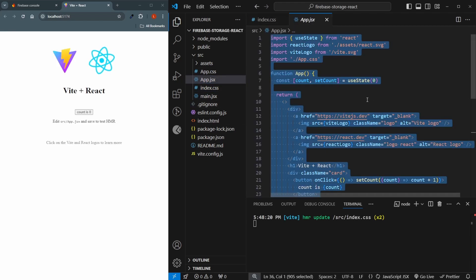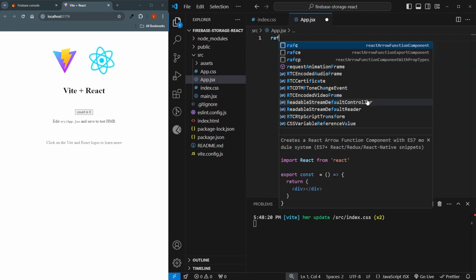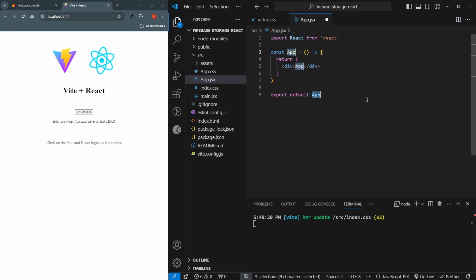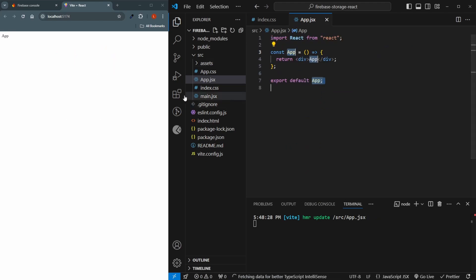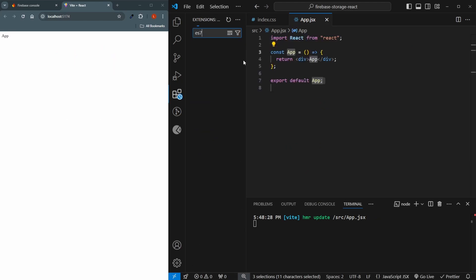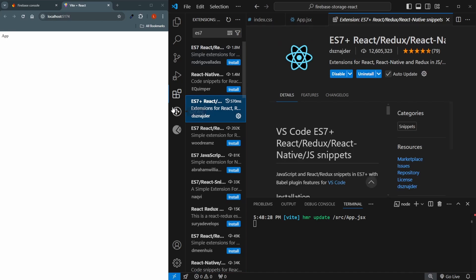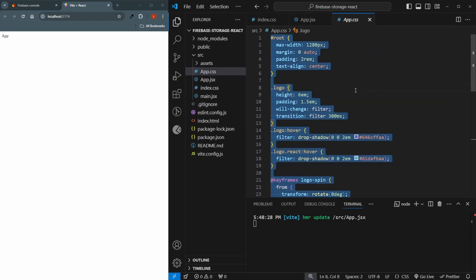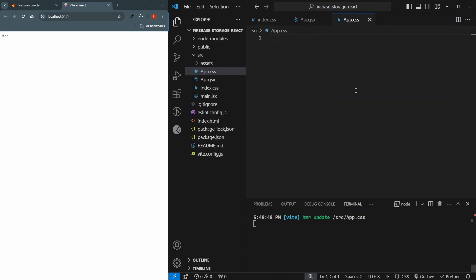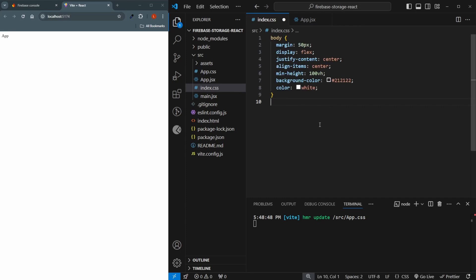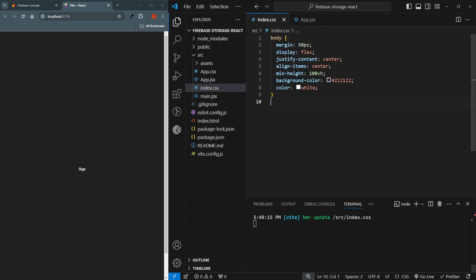I'll come to index.css and delete everything. In app.css I'll delete everything and call refc — this is with an extension called ES7 Snippets for React. I'll also give back some CSS values in index.css just to make it look a little better. Now first of all we'll have to set up Firebase.